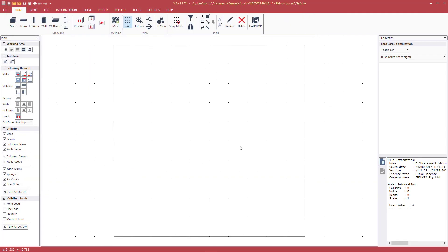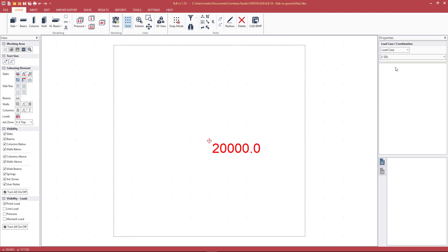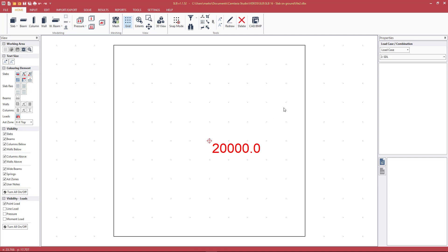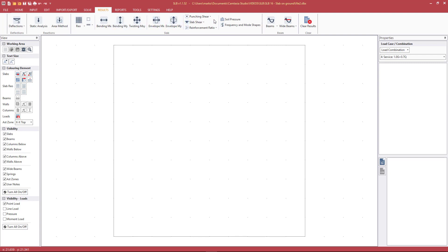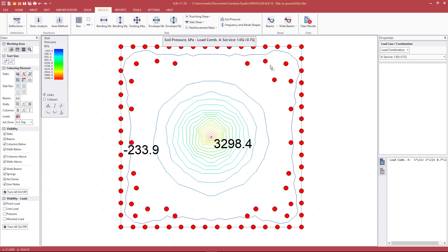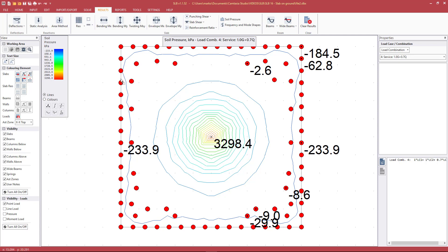One important consideration when modeling slab on ground in the Inductor software is that the software does not consider tension in the soil. With a high point load on a rectangular slab, viewing the service load combination and soil pressures shows the program producing negative results — but we don't have tension-free soil automatically. We need to draw geometry lines around the areas with red dots and set their soil contact to no.